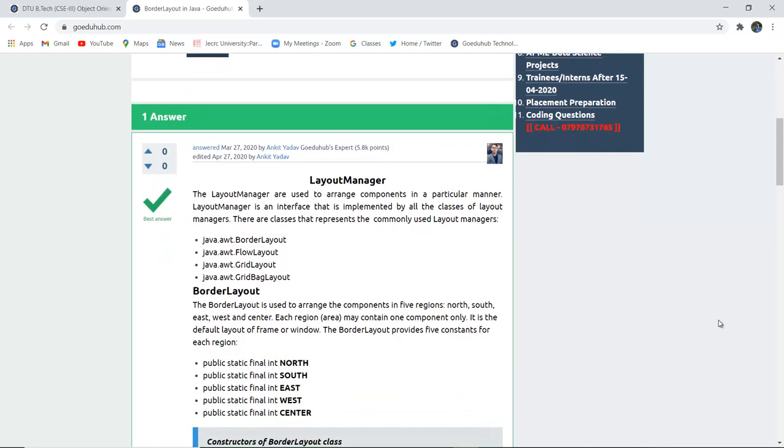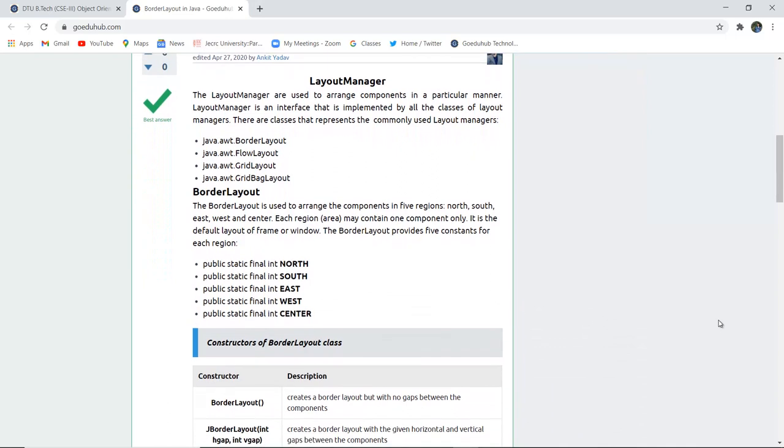Now the Border Layout is used to arrange the components in five regions: North, South, East, West and the Center. So the Border Layout provides five constraints for each region, that is Public, Static, Final, Int, North. Similarly for South, East, West and Center.